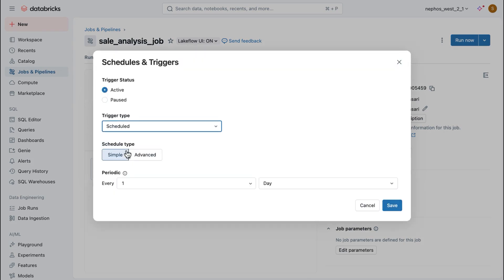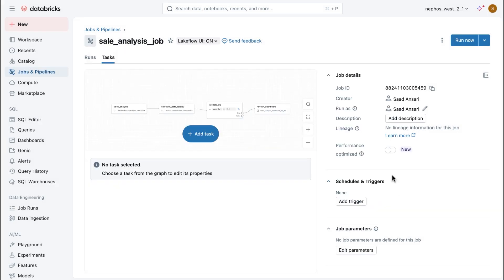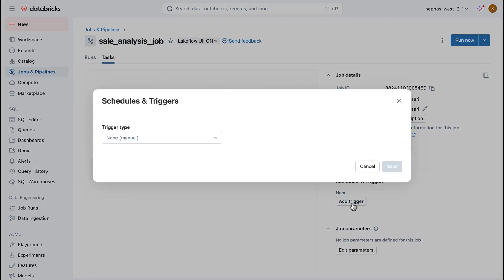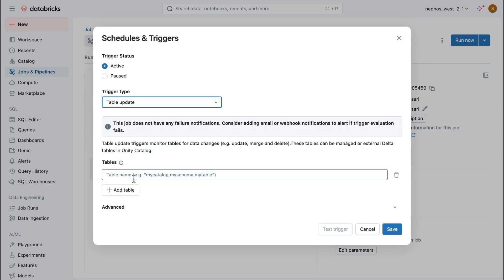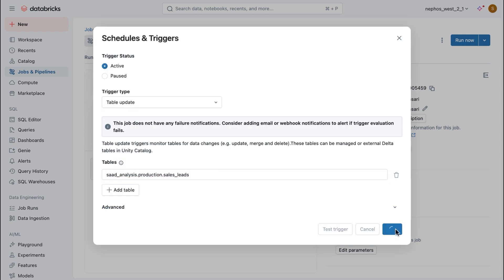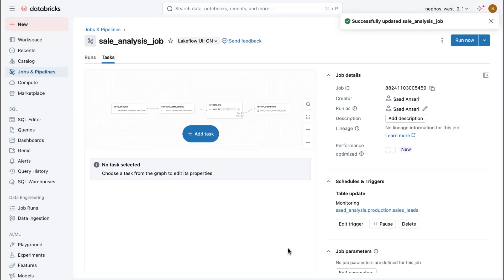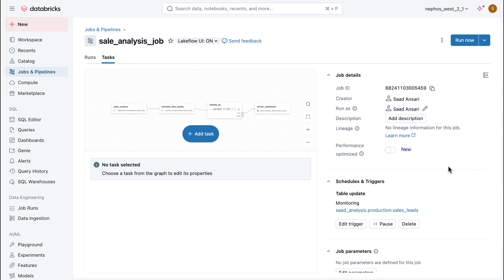Here, I'm going to add a schedule trigger. This thing runs every day. However, sometimes there is data that might not be present and I'll still end up paying for this. So, I'm going to do something smarter, which is I'll start a table update trigger. And this runs every time there is new data available in my source table. And there we go. I have a job that will run automatically the minute I have data available.